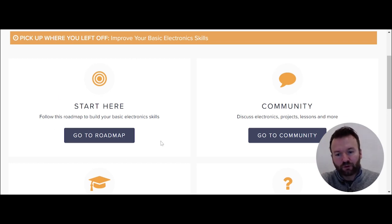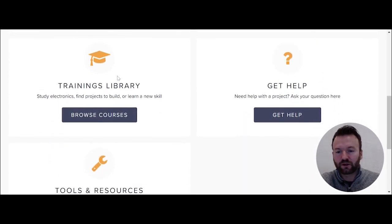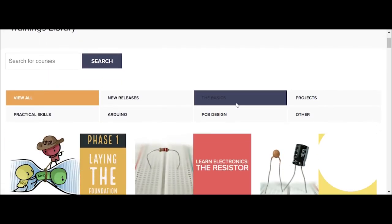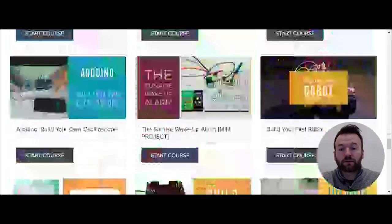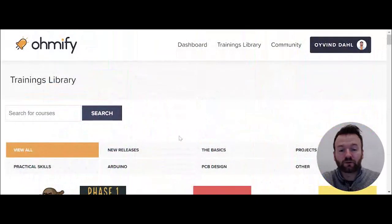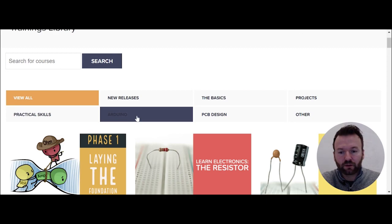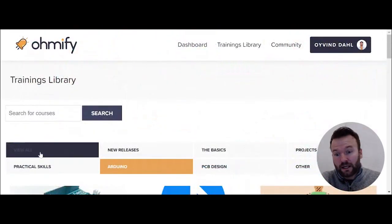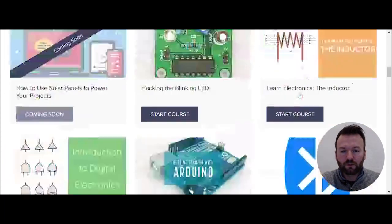There's also a roadmap — I'm going to show you what that is in a second. First, let's start with the trainings library. If you go to the trainings library, you'll have access to all the courses on Omify. There are lots of courses and you can sort them by category, so if you want to look at Arduino projects, you click on Arduino and get Arduino projects. But when you're new to electronics and Omify, this can be a little bit overwhelming — like, where do you start with all these courses?